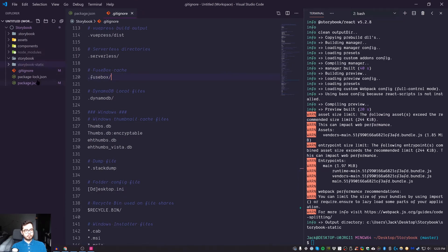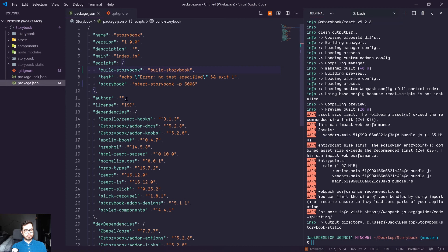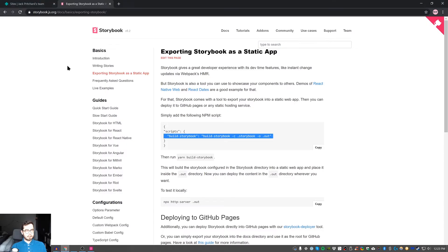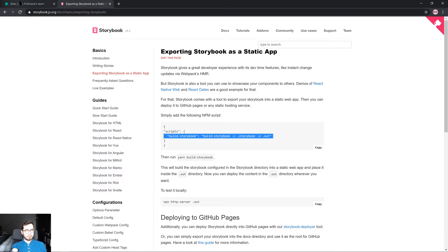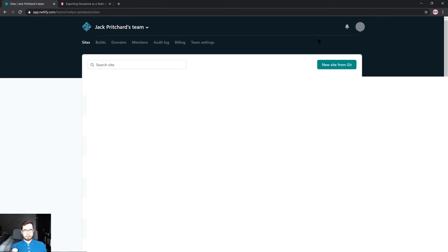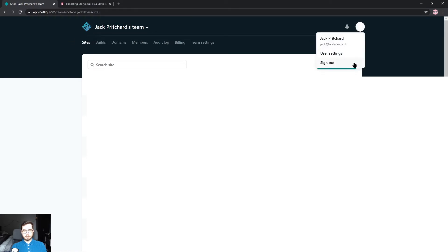Now that we know we have a Storybook build script and we are outputting a folder, we can use this new configuration within our application to deploy a static folder to Netlify. So I'm just going to commit these changes and head over to Netlify.